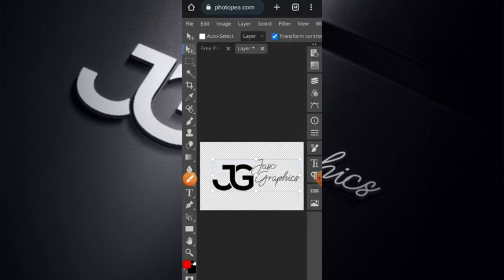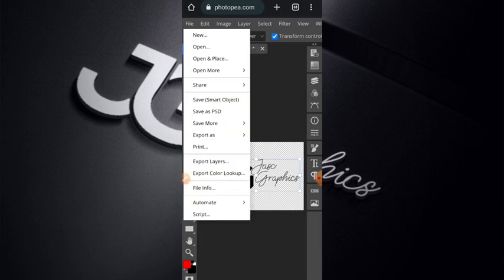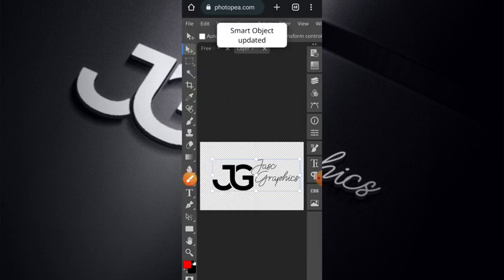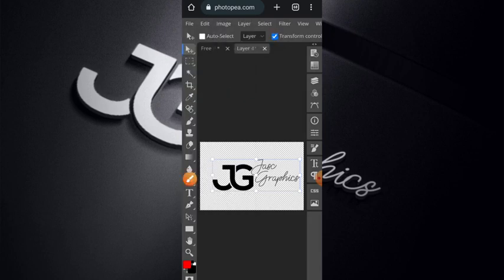Then you click on your File, Save Smart Objects. Here is Save Smart Objects, you have to click on it. Then smart object updated. What you have to click on right now to convert to mockup is this.